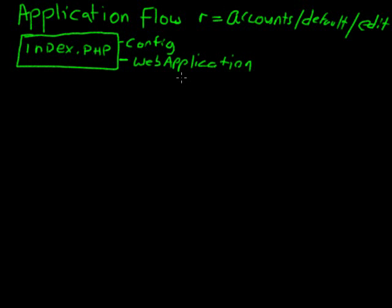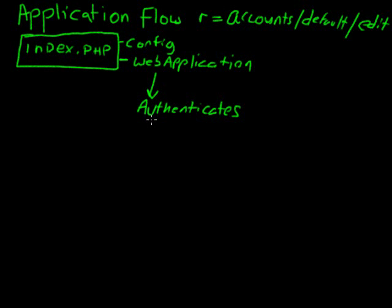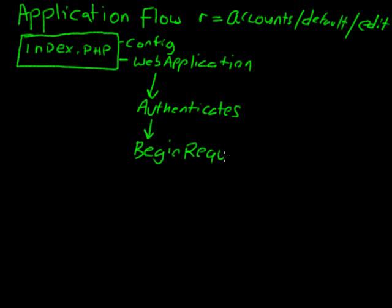For one, it authenticates the user. And there's several other things that it does that are important for the flow. The next piece is the begin request behavior.